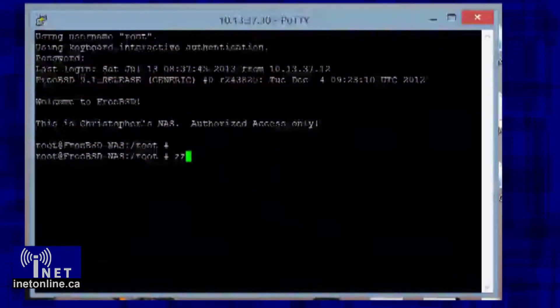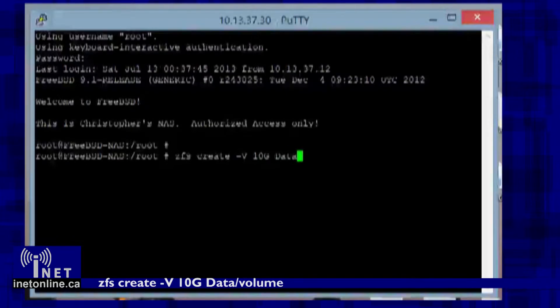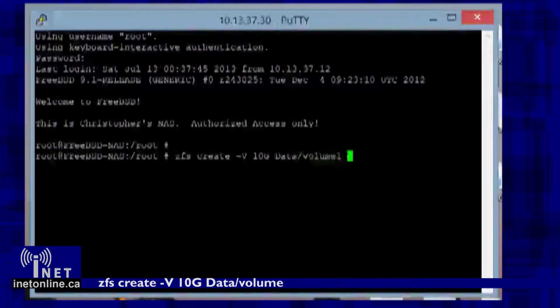Go ahead and install FreeBSD on your storage server and configure your disks in a redundant array using either a RAID controller or the ZFS file system. Once you have finished installing FreeBSD, you need to go ahead and create a ZFS volume to serve to your iSCSI clients. Create a volume with the following command: zfs create -V 10g data/volume, where 10g is the size of your volume in gigabytes, data is the name of your ZFS pool, and volume is the name of the volume that you will be creating.